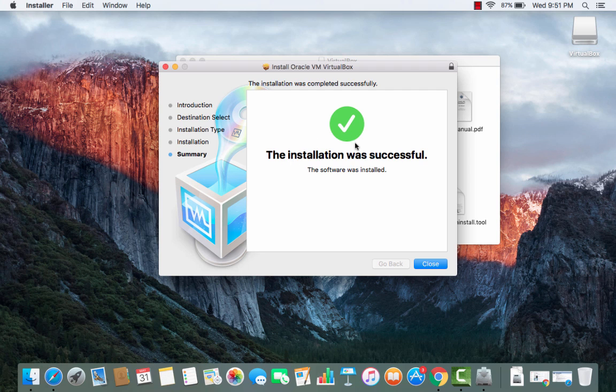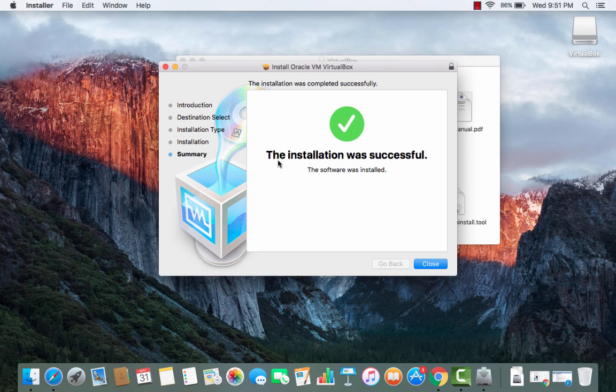You can see when you see this kind of green check icon then you can say it's installed and you can see this message also that the installation was successful.